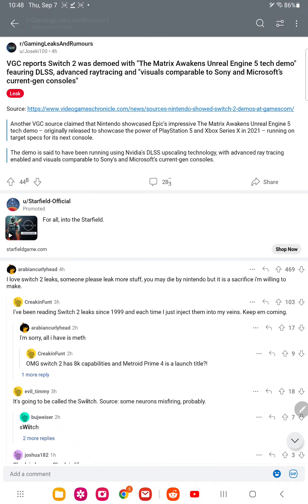But yeah, that's it about this video here. So do you think that this console will be as powerful as the PS5 and Xbox Series X and S?